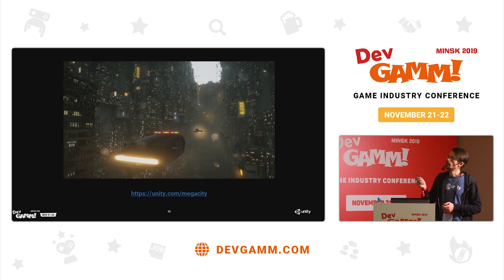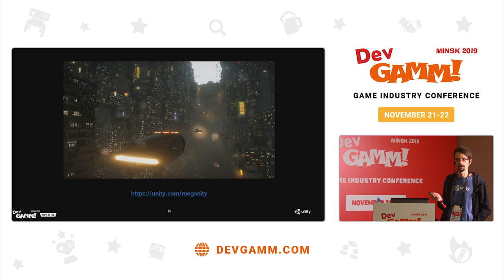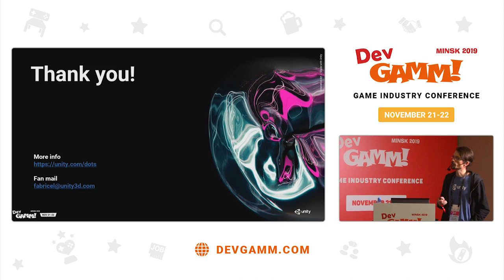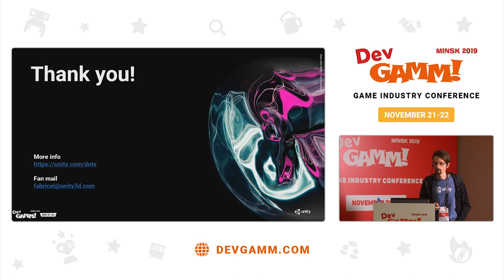For more information, I would point you to the Mega City — the big demo we released a year ago. We have another demo that will become public really soon. For now, you can go to unity.com/megacity to download it and play around with it. You can find more information at the DOTS landing page. And if you want to reach me by email, feel free. I'll also be at the Unity booth just outside the door, so if you have any questions, please come find me.